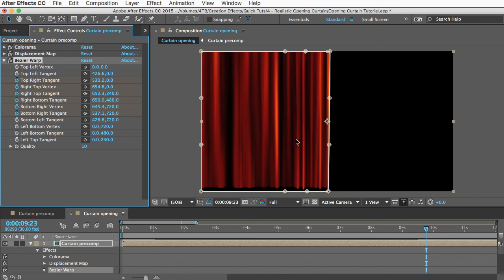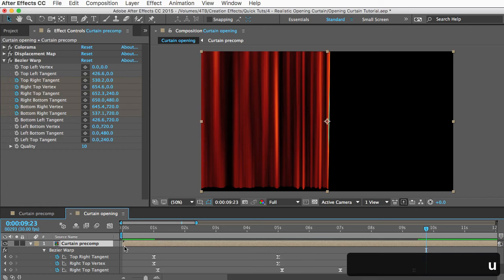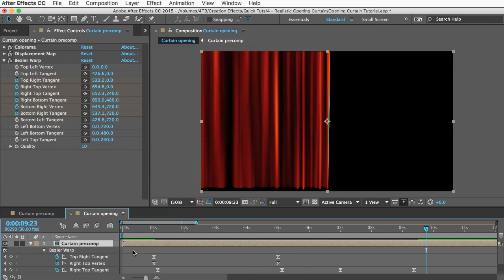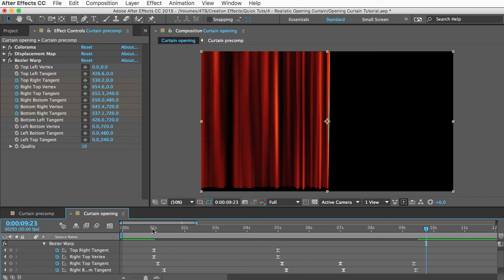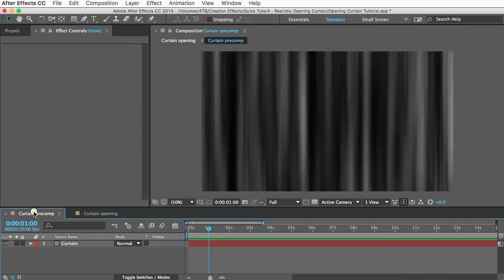We can do that in the Curtain Precomp here. First thing we want to do is figure out where we want that texture to start changing. So if you select this layer and then reveal the keyframes by pushing the U key, you can see the animation starts here. So we'll go there and then go back to the Curtain Precomp.